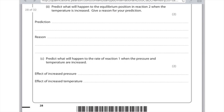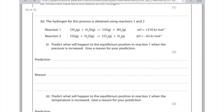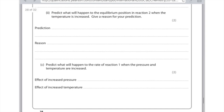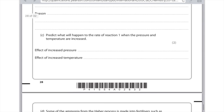Predict what will happen to the rate of reaction 1 when both pressure and temperature are increased. Don't get confused — because it's mentioning rate of reaction, we can ignore everything about equilibrium and just talk about it in terms of collision theory. If you increase both the pressure and the temperature, the particles collide more — you have increased frequency of collision. So in both cases, the rate of reaction will increase.